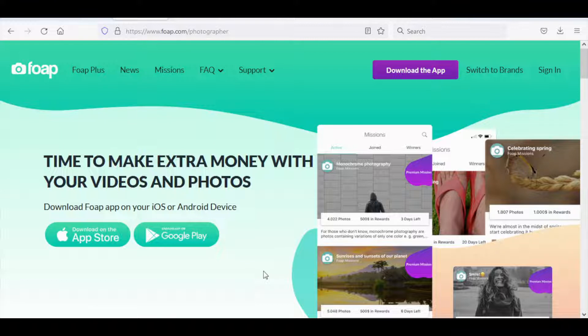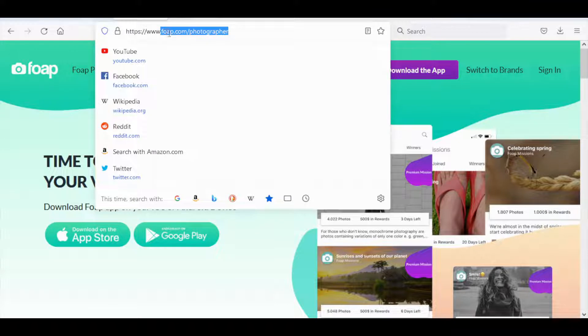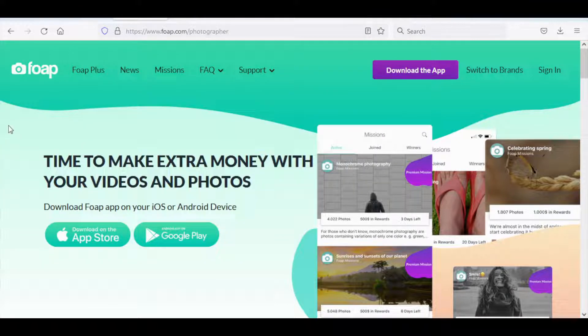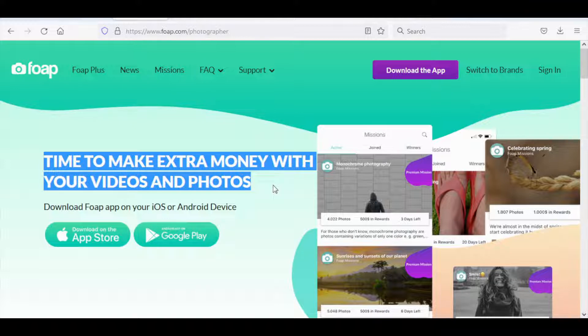For the first step you will need to open your web browser and then proceed to type in foap.com/photographer. As soon as you hit on that this is what you should see right away. As you can see, time to make extra money with your videos and photos.